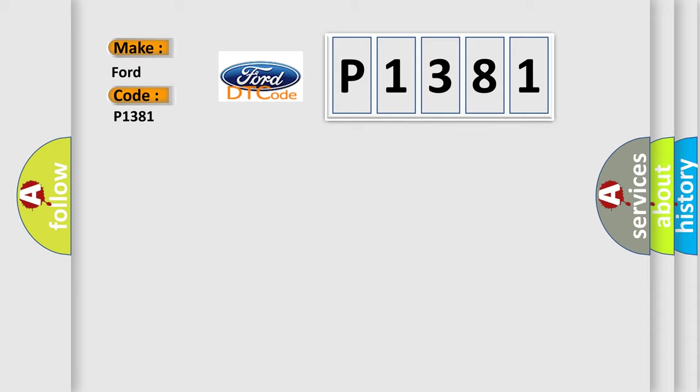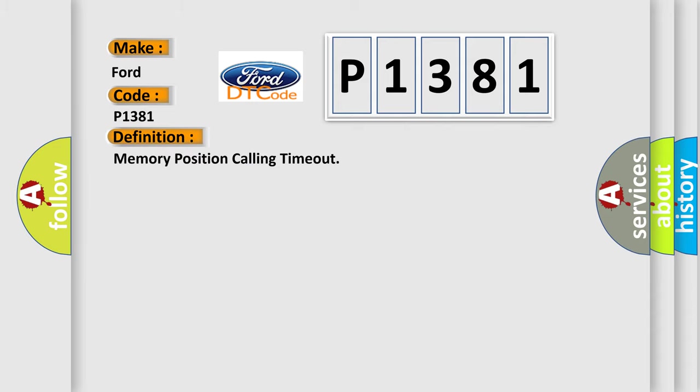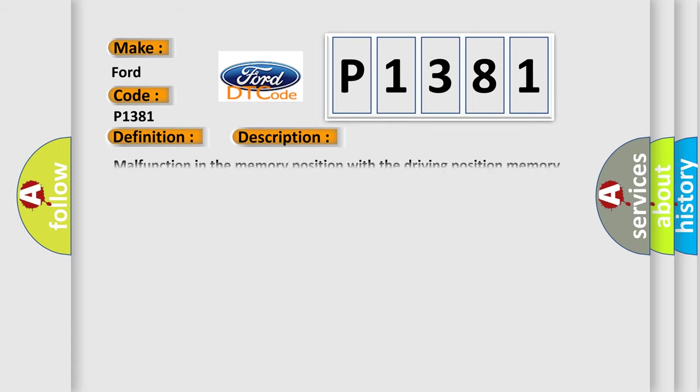The basic definition is memory position calling timeout. And now this is a short description of this DTC code: Malfunction in the memory position with the driving position memory switch.